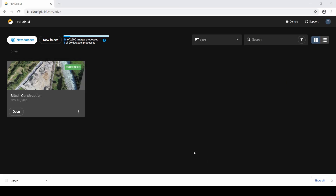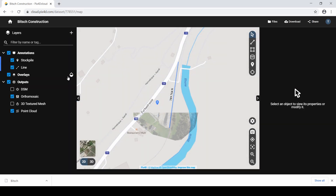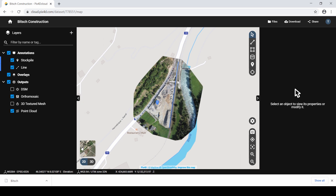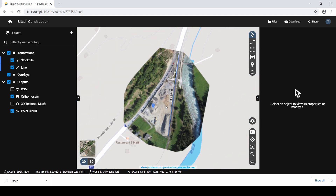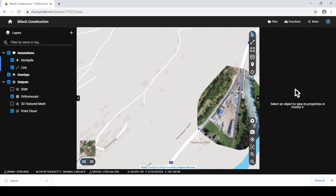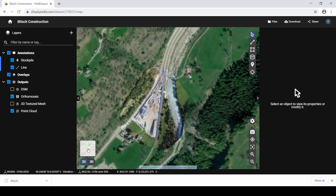First, access Pix4D Cloud and open a Pix4D Cloud project that you own. Click 2D to navigate around the 2D environment. Use the scroll wheel to zoom in and out, and left-click and hold to pan horizontally. While in the 2D view, you can click Map View or Satellite View to select your preferred 2D background.